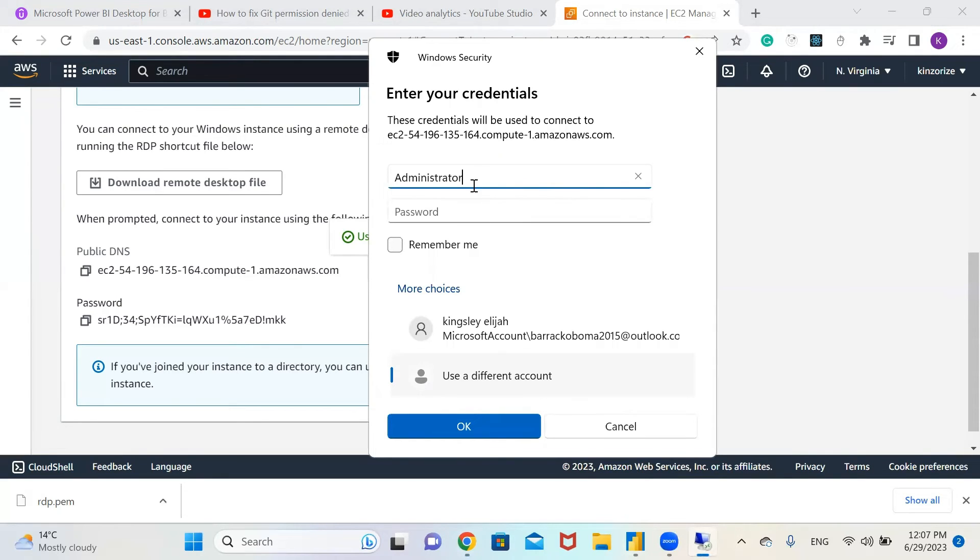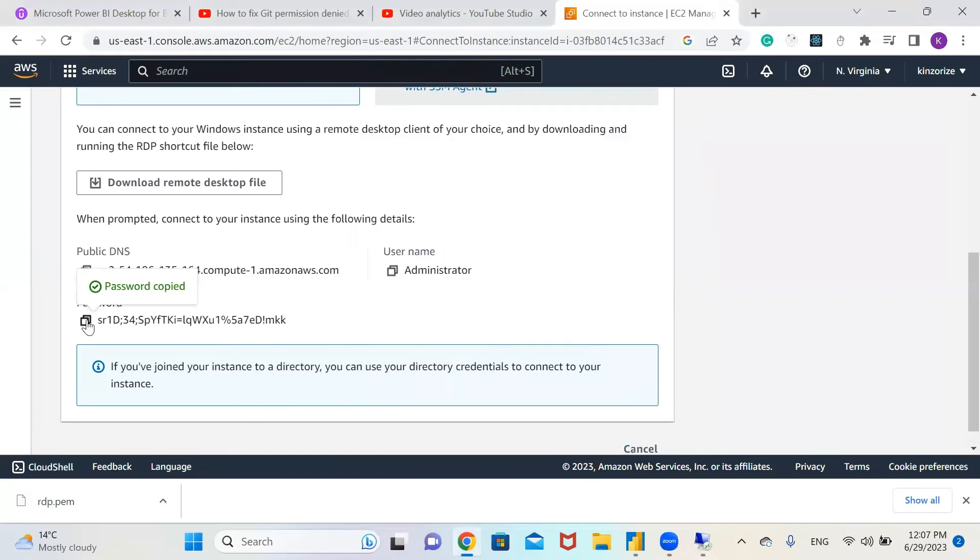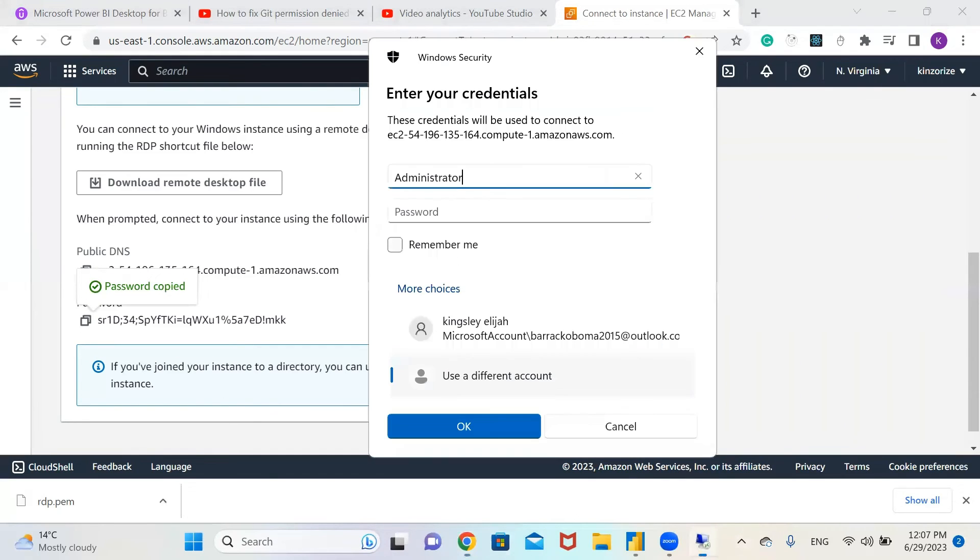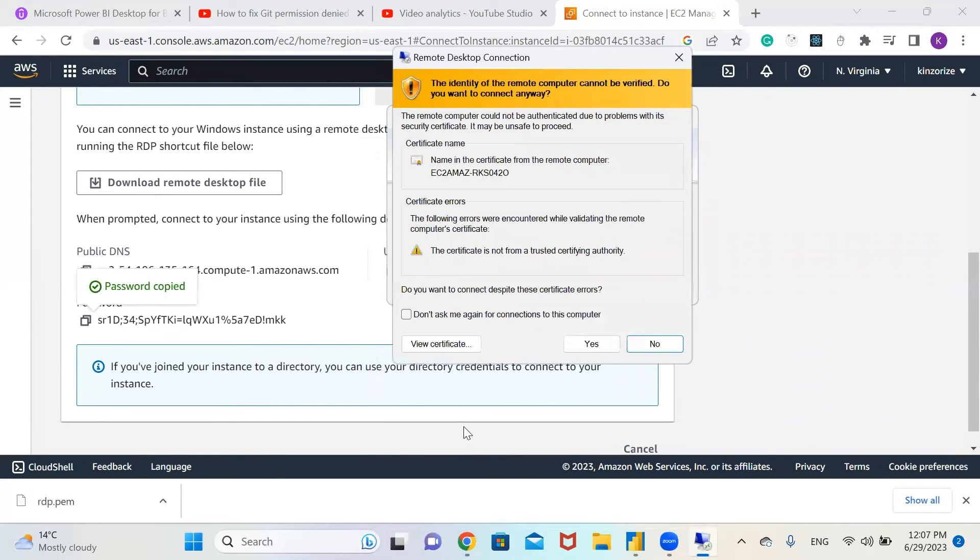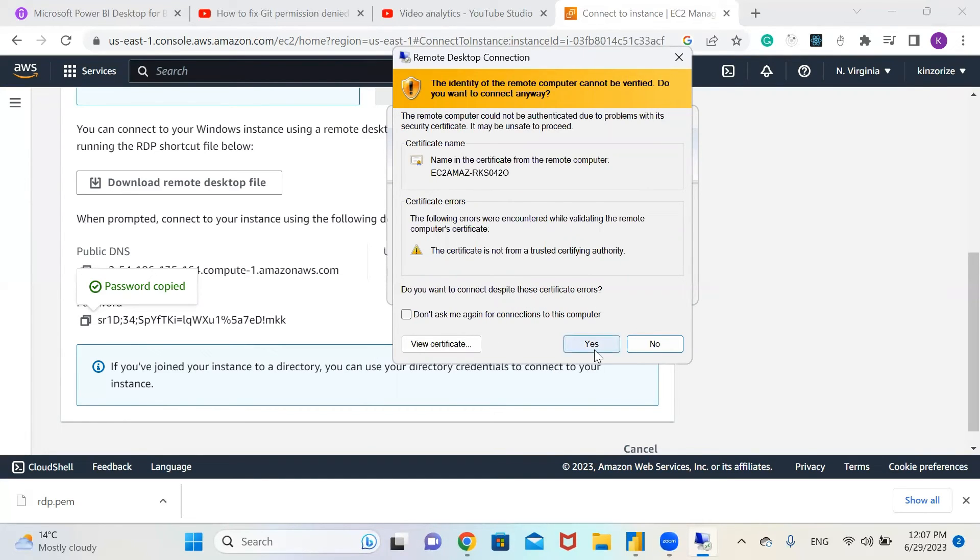Copy your password and paste it. Click OK. When it asks if you want to connect despite the certificate error, click yes.